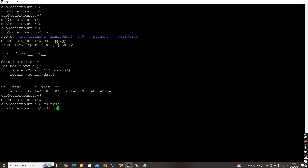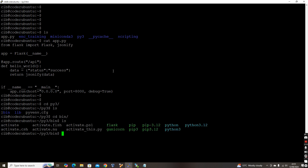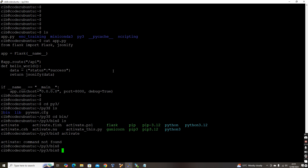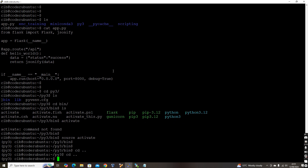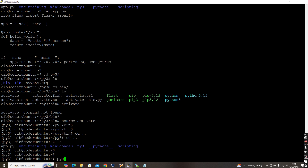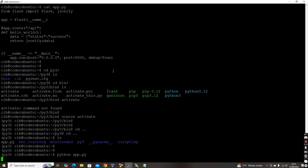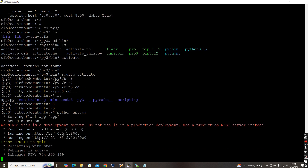Let me activate the Python virtual environment — activated. Now running python app.py. The program is now running on port 8000. My local IP address is 192.168.5.12 and the port is 8000.